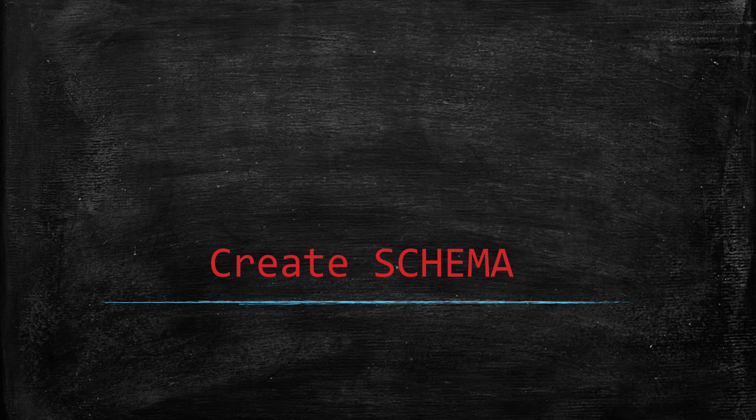Schema is nothing but a placeholder for runtime objects. So before creating table, view, procedure, any object, we need to decide in which schema we want to create.